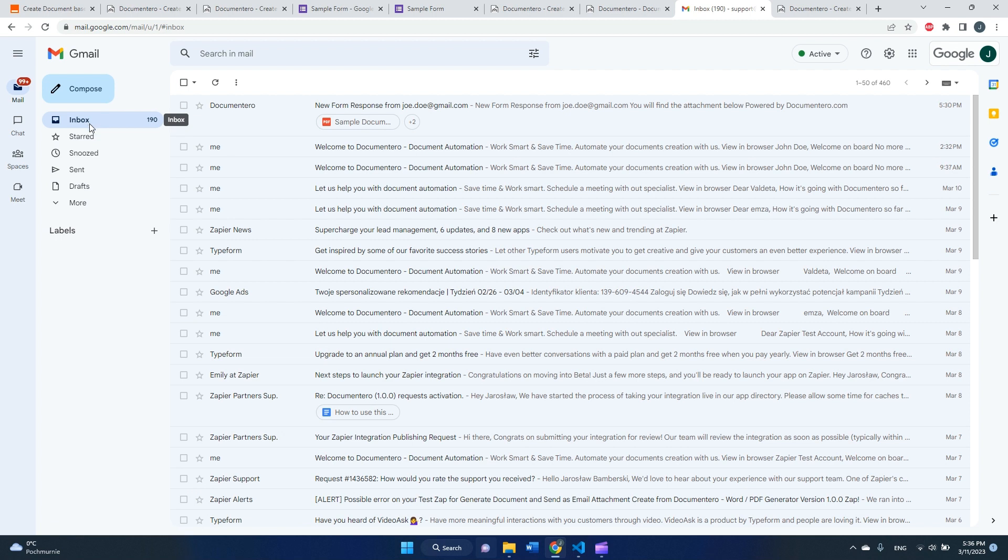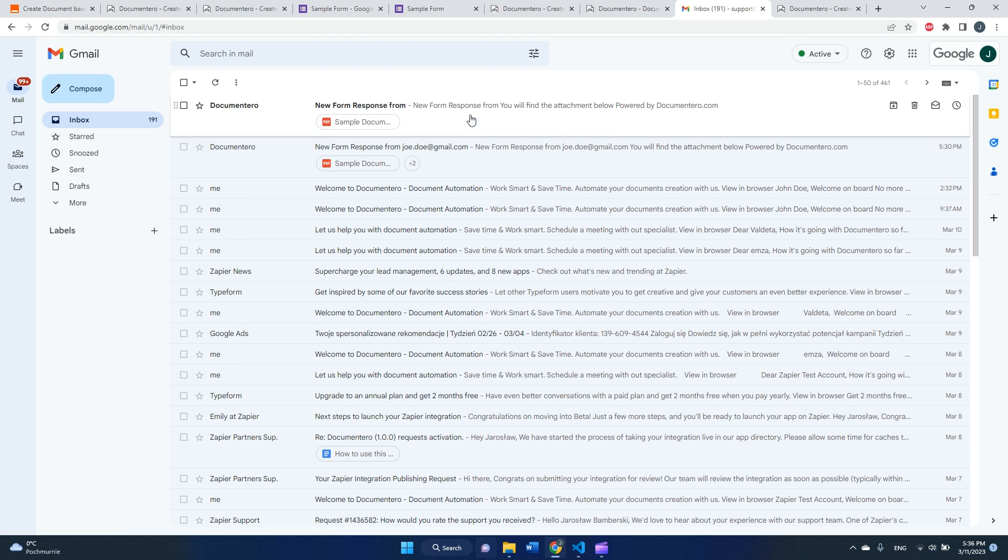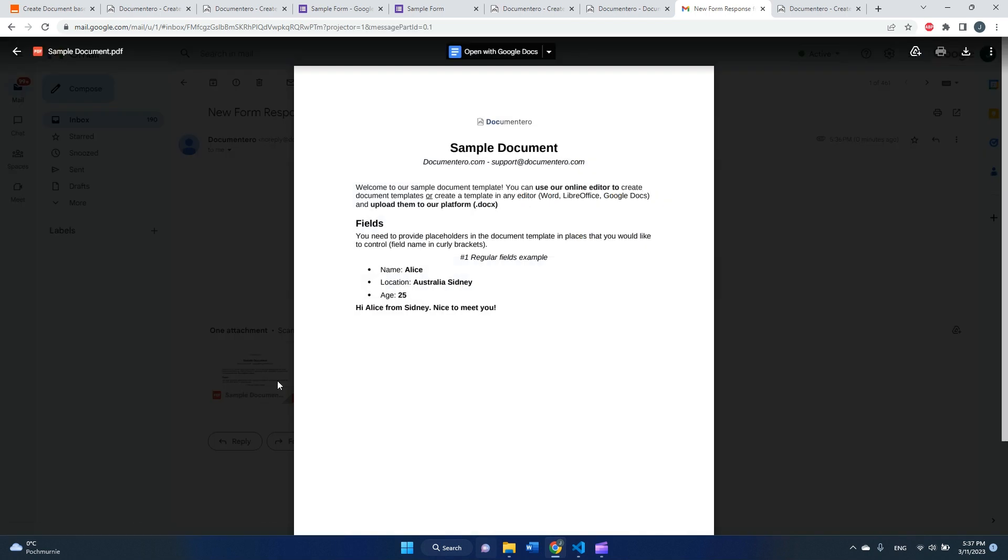It could take like up to one minute, I guess. Okay, here it is. We received new form response and we can see that our PDF document is filled in with the data from the Google Forms.